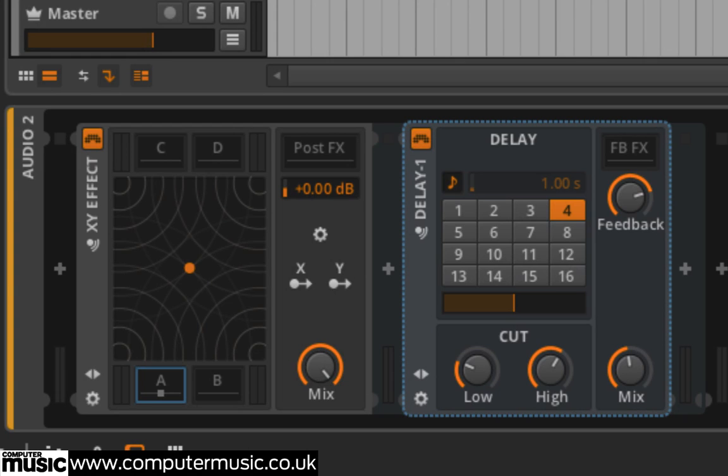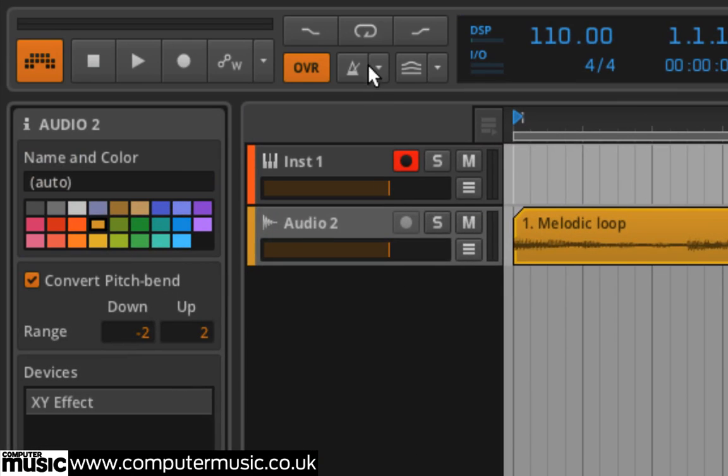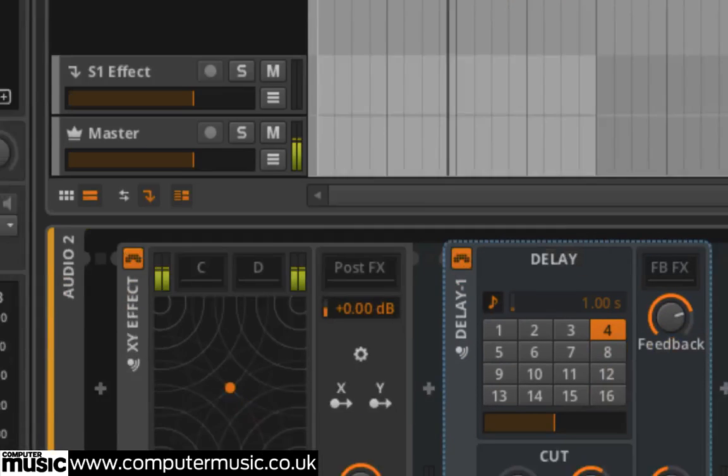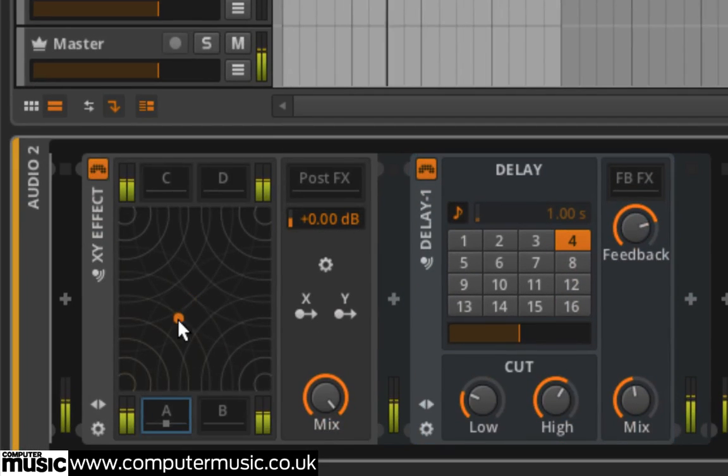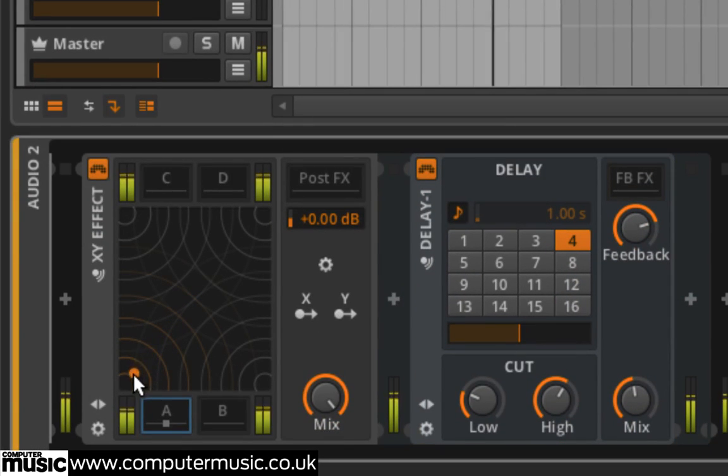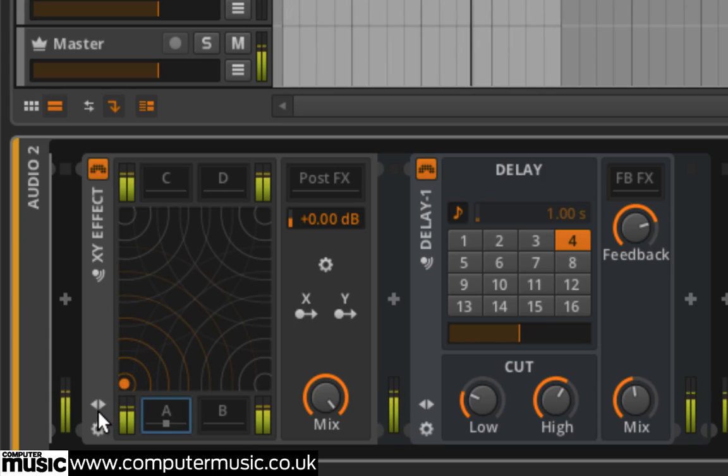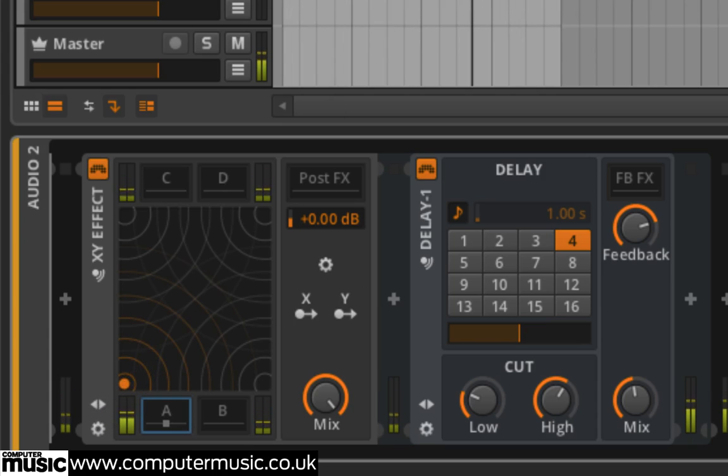Click the loop button in the transport section, then press the play button. Now drag the orange circle in the XY effect XY pad towards the bottom left hand corner. You'll hear that the delay effect becomes more apparent the closer to the corner it gets.